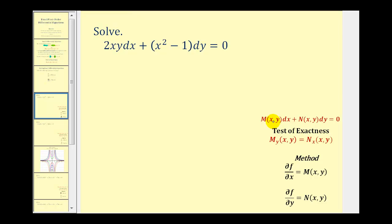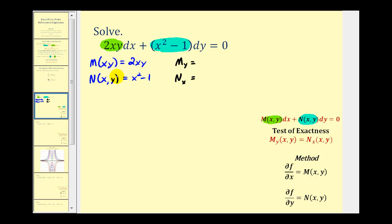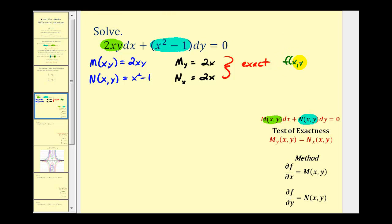Our first step is to identify our function M, which in this case will be 2xy, and our function N, which will be x squared minus one. We test for exactness by finding the partial derivative of M with respect to y and the partial derivative of N with respect to x. Treating x as a constant, the derivative of 2xy with respect to y is just 2x, and the derivative of x squared minus one with respect to x is also 2x. So this means we do have an exact differential equation.